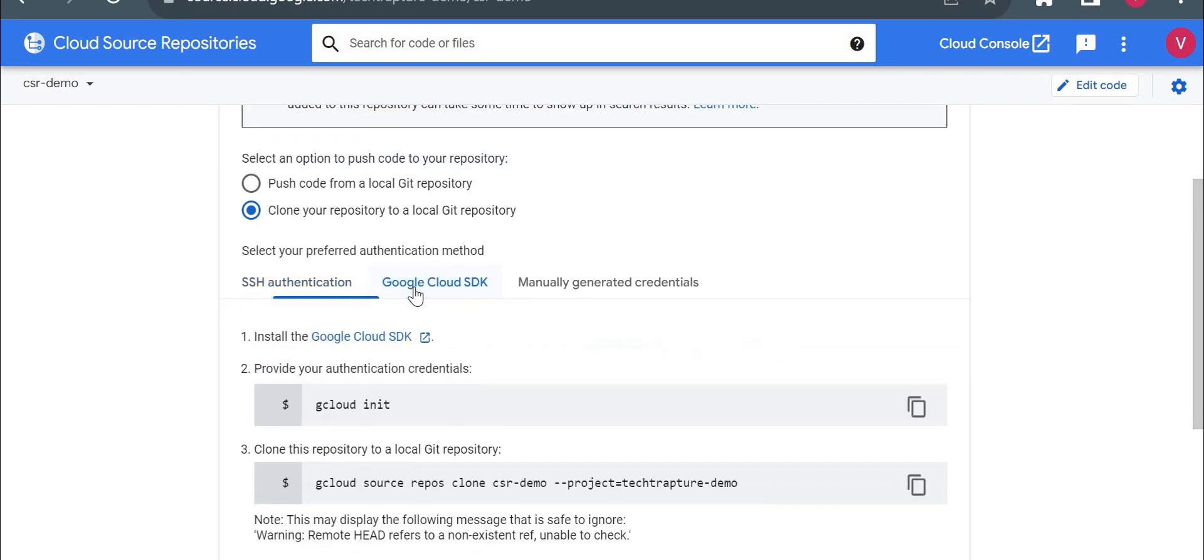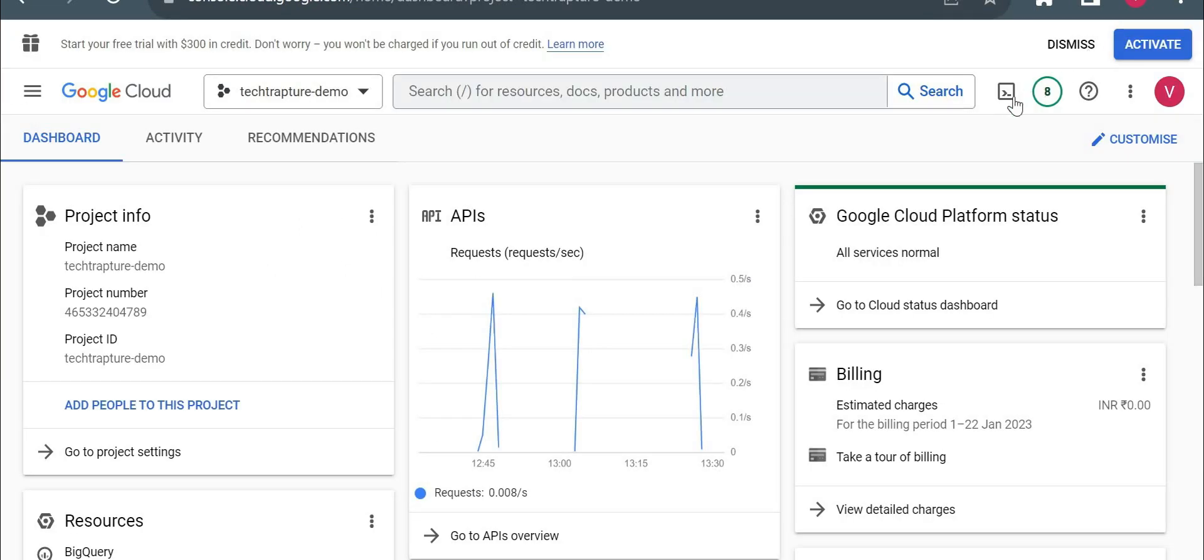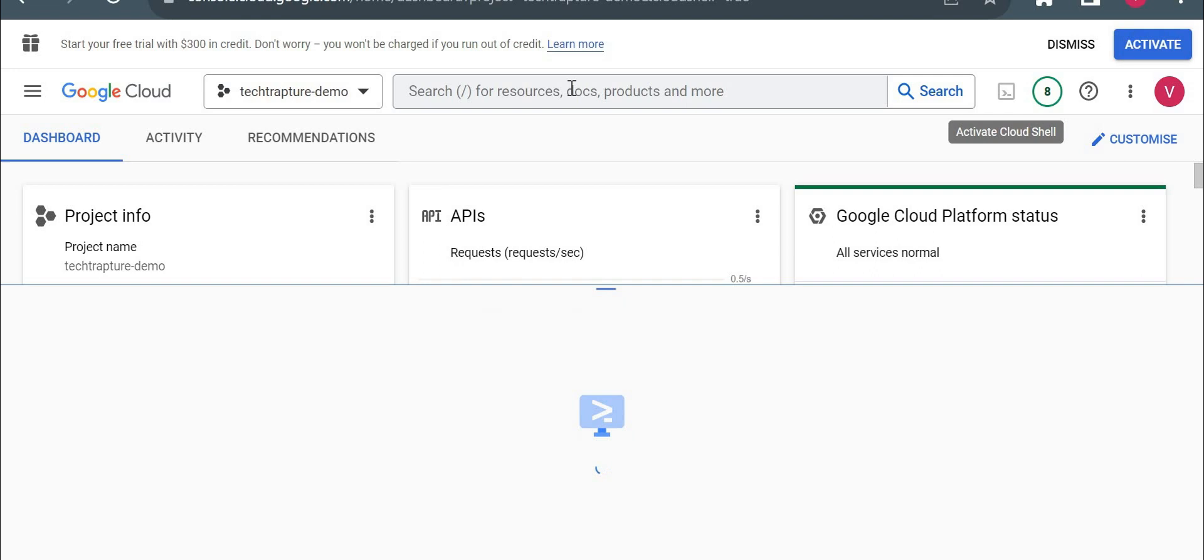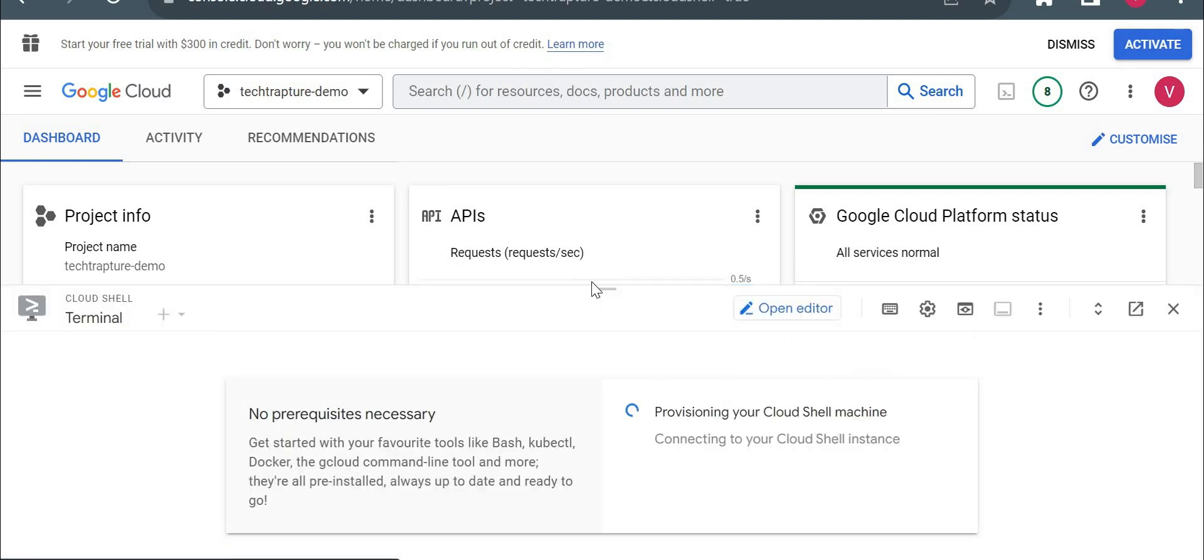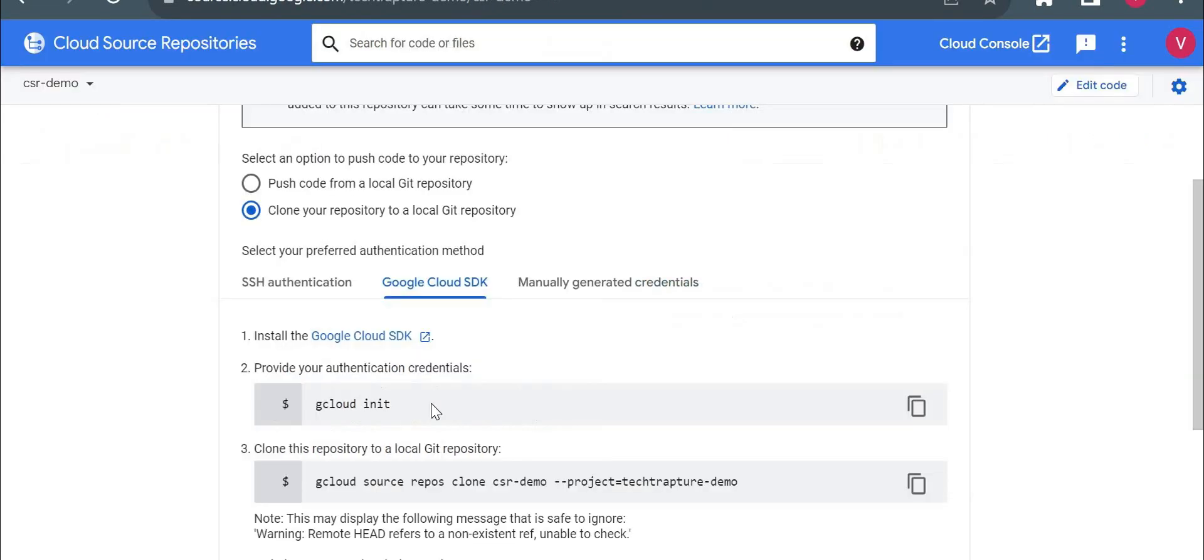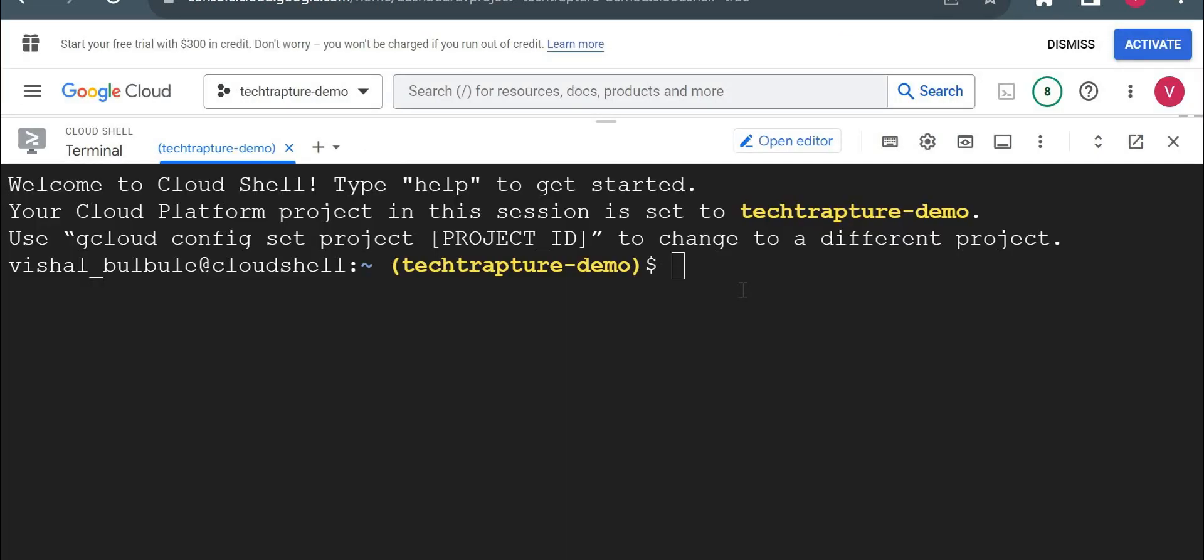So I will go on this option, Google Cloud SDK, and I'll open a cloud shell here in my project. And I'll just follow the steps mentioned here. So they have given some set of commands here to execute, gcloud init and then gcloud source repos clone. So I think I don't need to do a gcloud init because my cloud shell is already initialized.